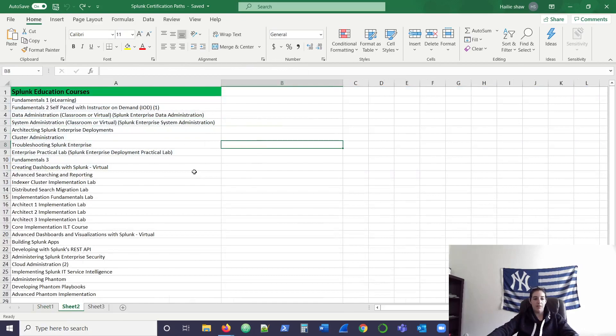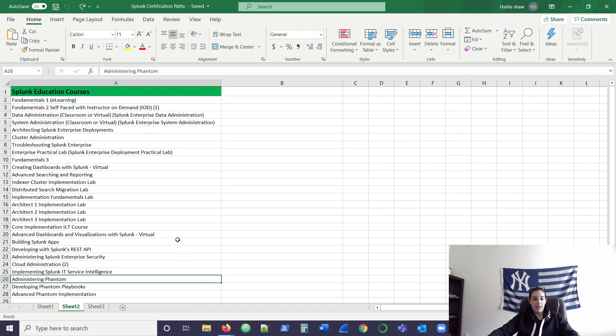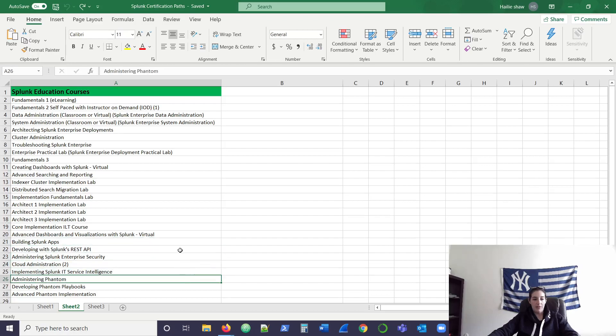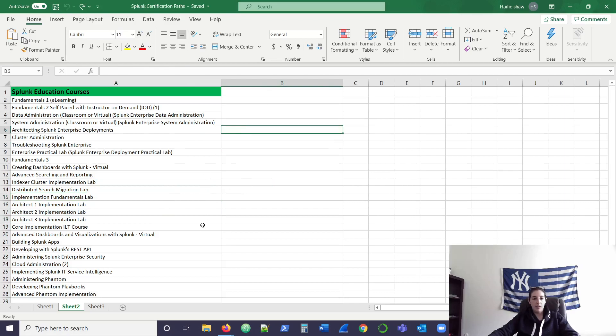The next sheet goes over all of the current Splunk education courses that they offer, going from most basic of Funds 1, which is free, up to their premium apps, some cloud stuff, their architect classes that they offer. Just thought it was a good thing to list out the current classes that you could look at and see which ones you'd be interested in taking.